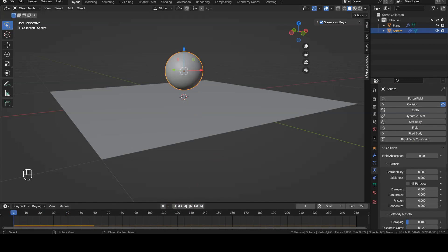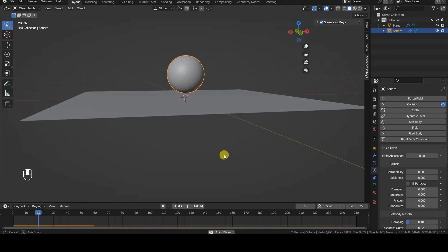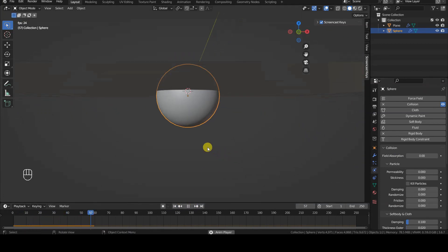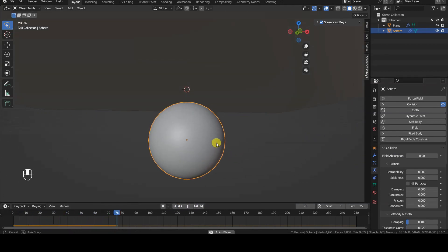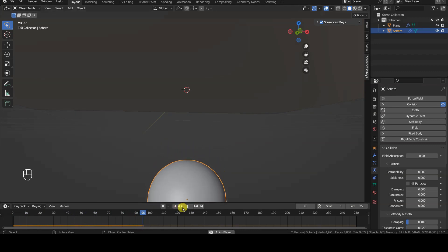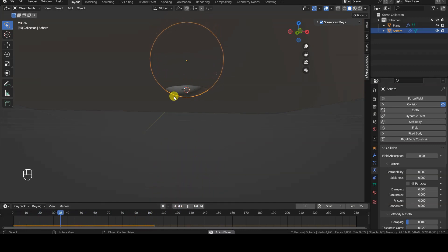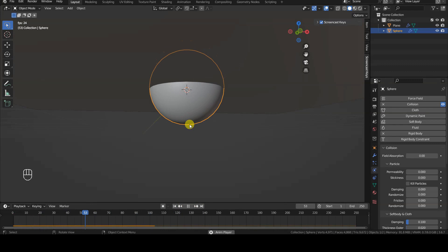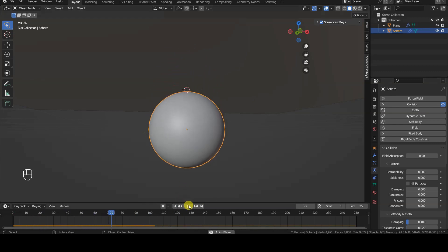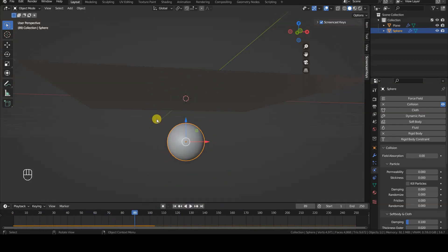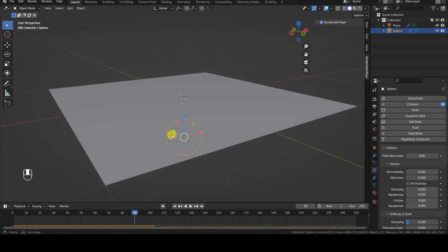However, when starting the simulation we notice that the sphere passes through the plane below. It's not a problem related to the simulation quality, the number of subdivisions of the plane, or other parameters of the cloth simulator, because it's as if the sphere doesn't notice the presence of the plane at all.